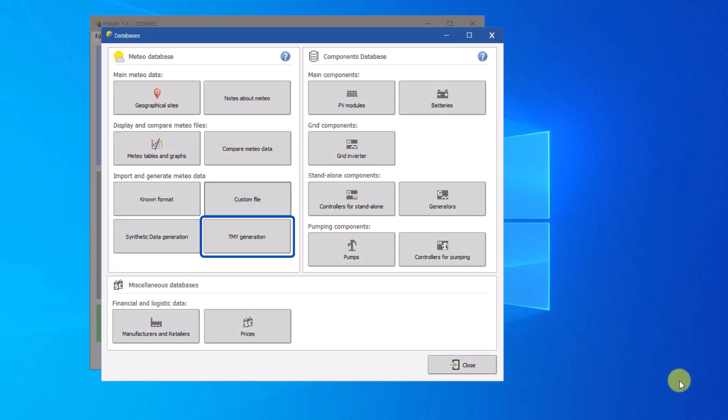The TMY generation will allow you to generate a specific type of MET file, whose hourly dataset is a typical meteorological year.